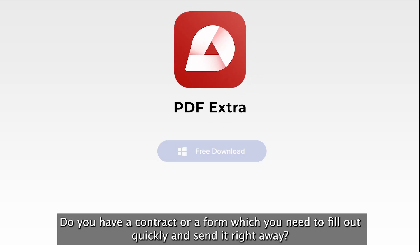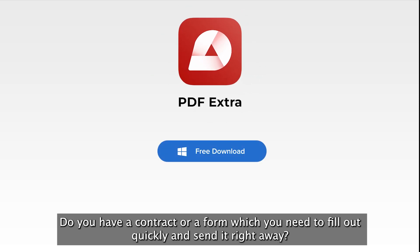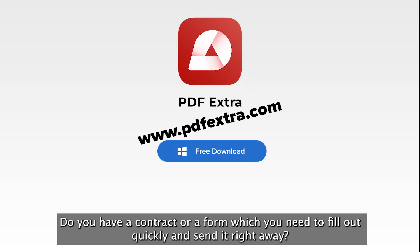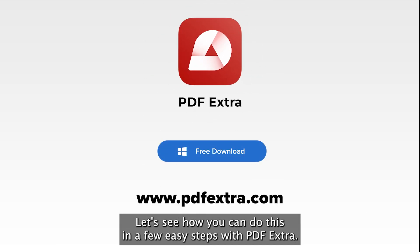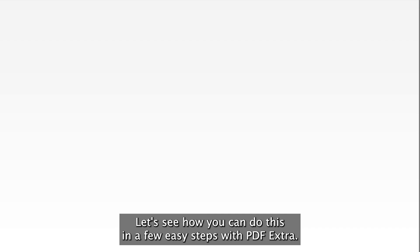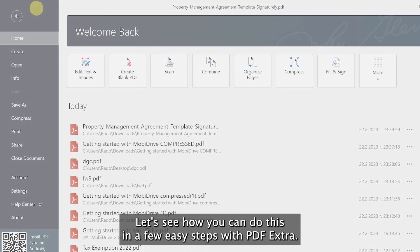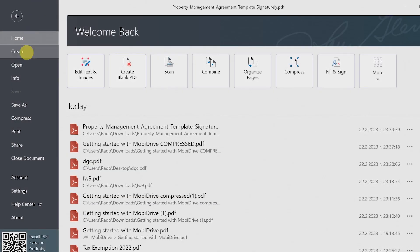Do you have a contract or a form that you need to fill in quickly and send it right away? Let's see how you can do this in a few easy steps with PDF Extra.